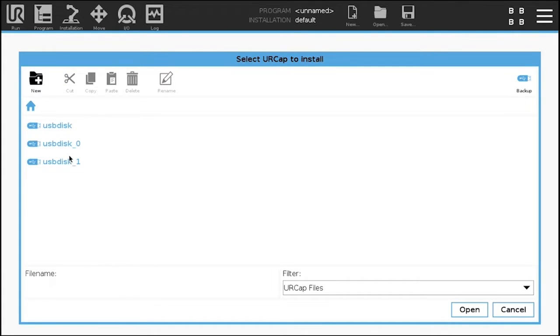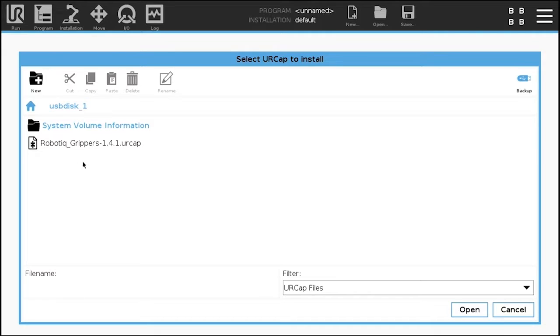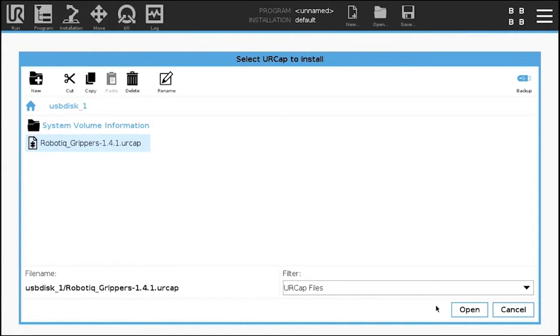Tap the plus button and select the corresponding USB drive. Tap the UR cap you wish to install and tap the open button.